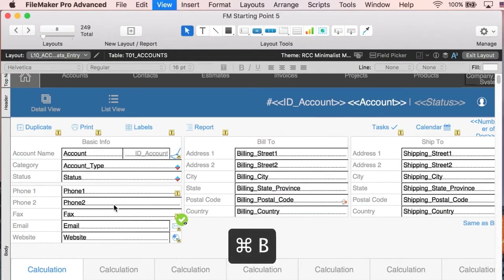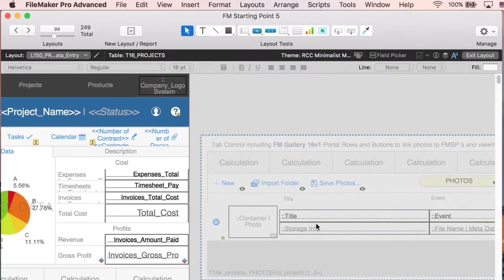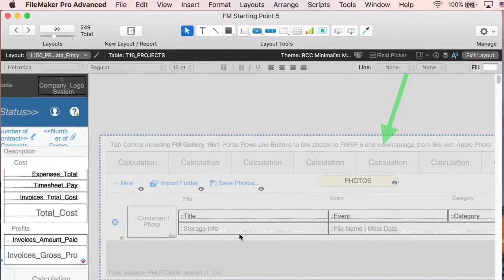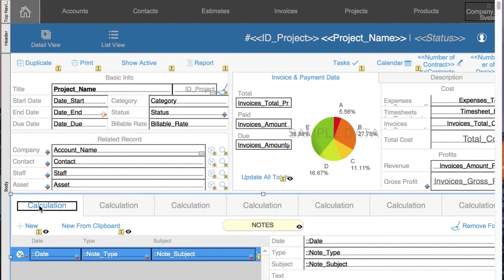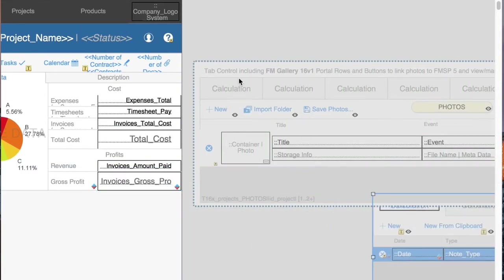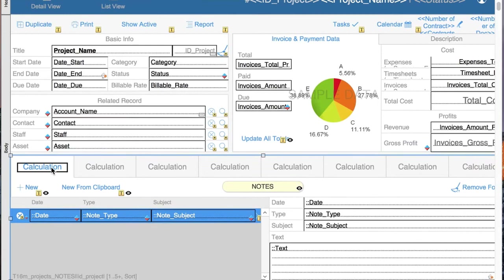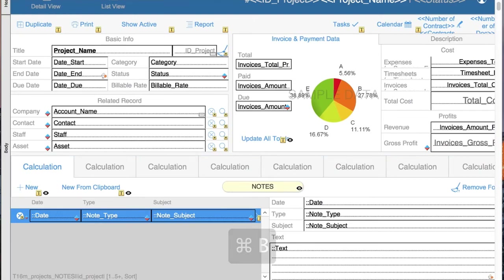For example, let's say you want to go to the Projects layout and add the possibility of using FM Gallery — having photos linked to projects and stored in the gallery. You go to layout mode in Projects, and you can see we already have everything done for you. What you have to do is move out the existing component, bring in the new one, and position it in the bottom left. Then go to browse mode.